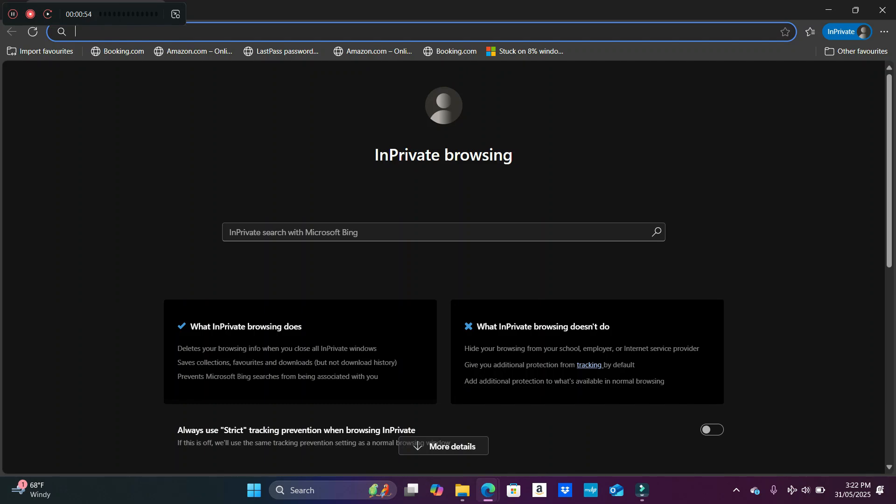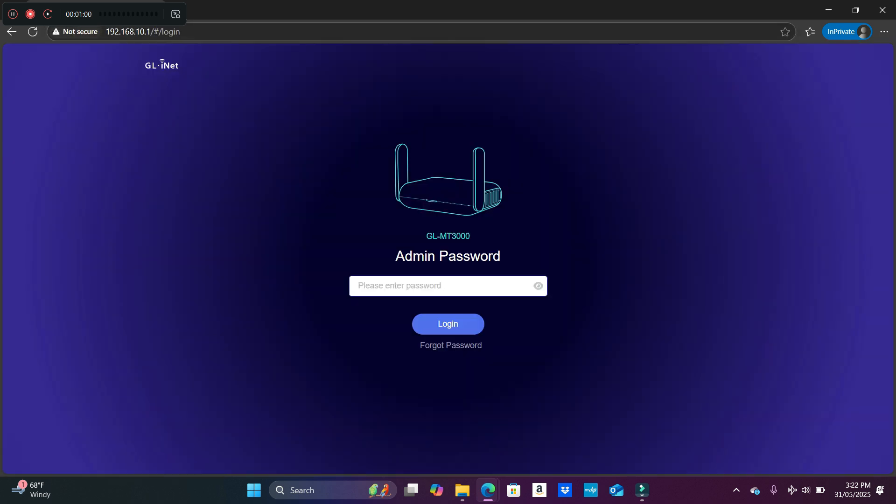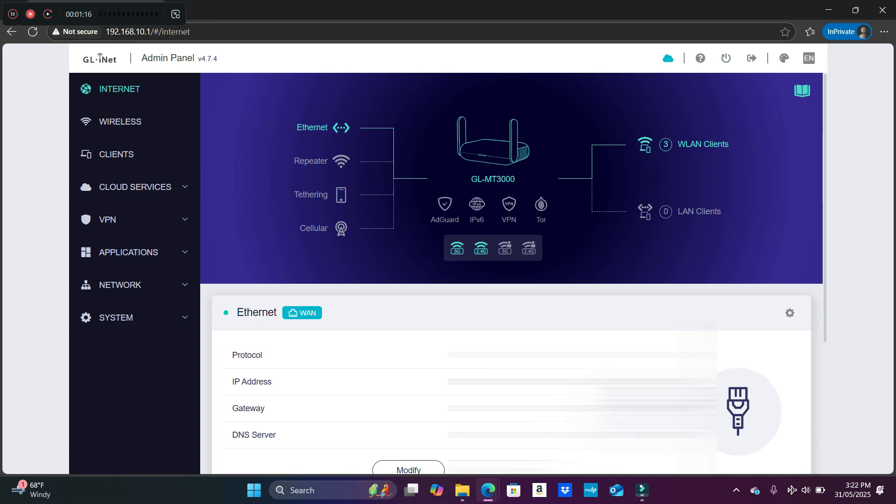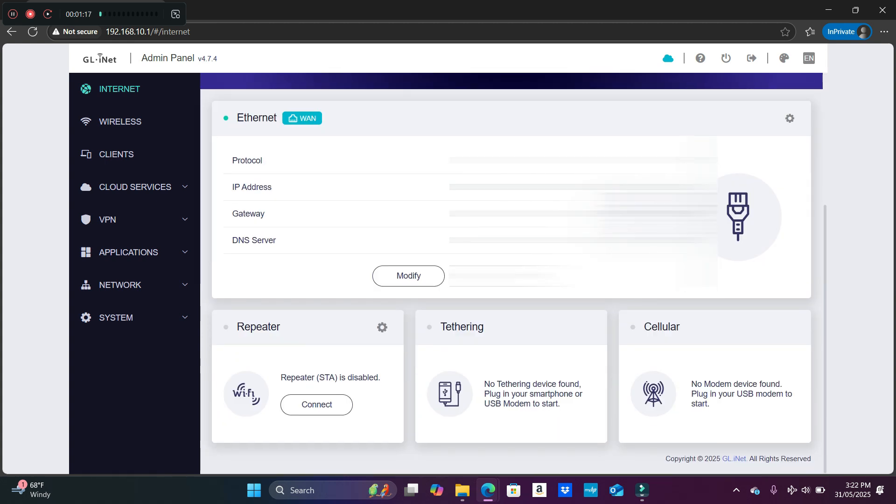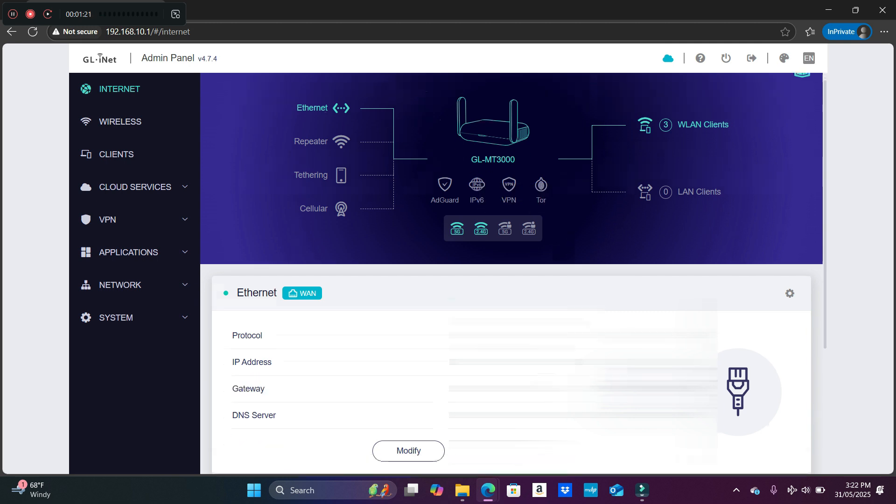Let me log into my router. I do have to mention that this is specifically for GL.iNet routers, Linux systems basically. All right, so I'm in the admin panel and you connect to the internet obviously.